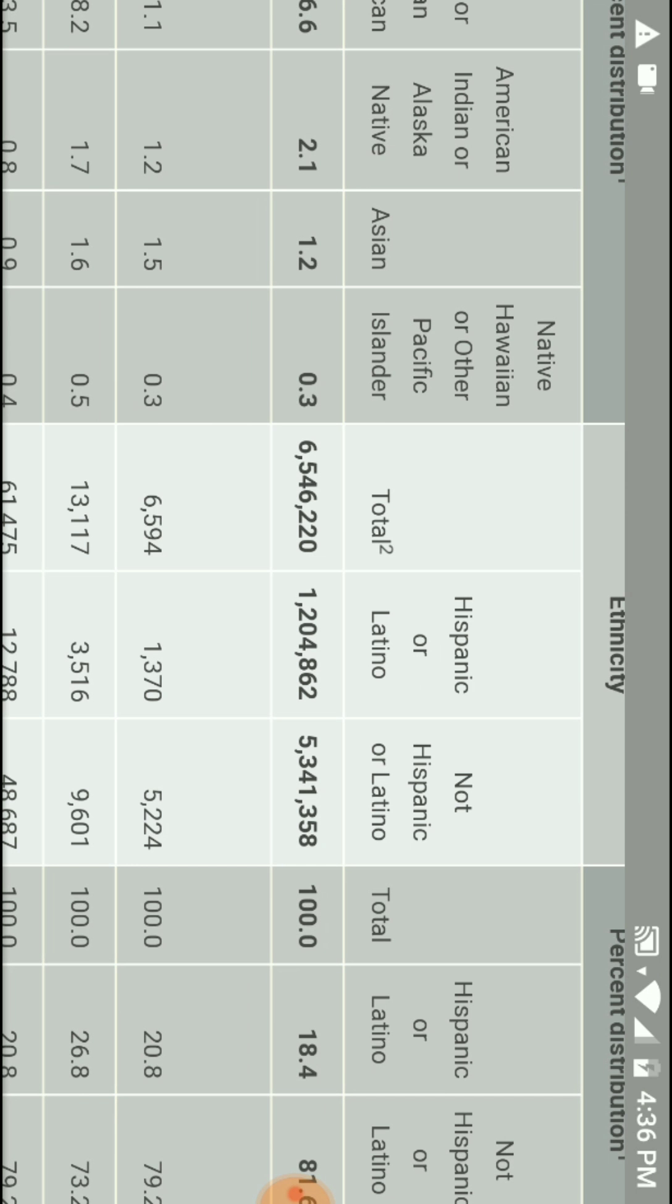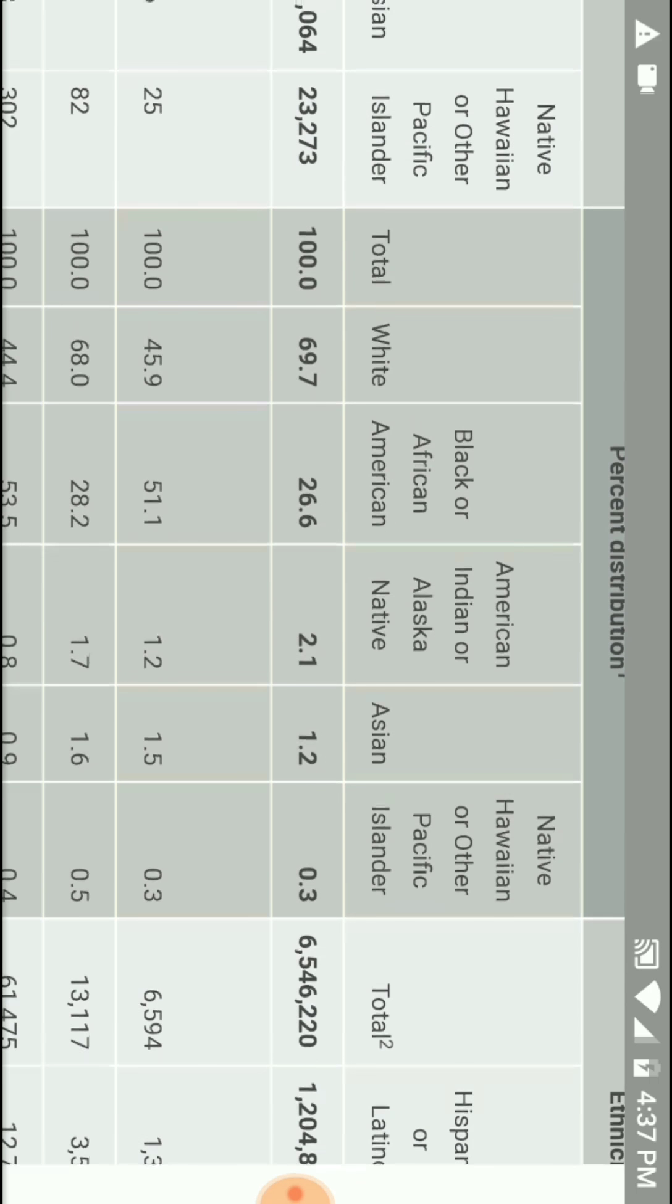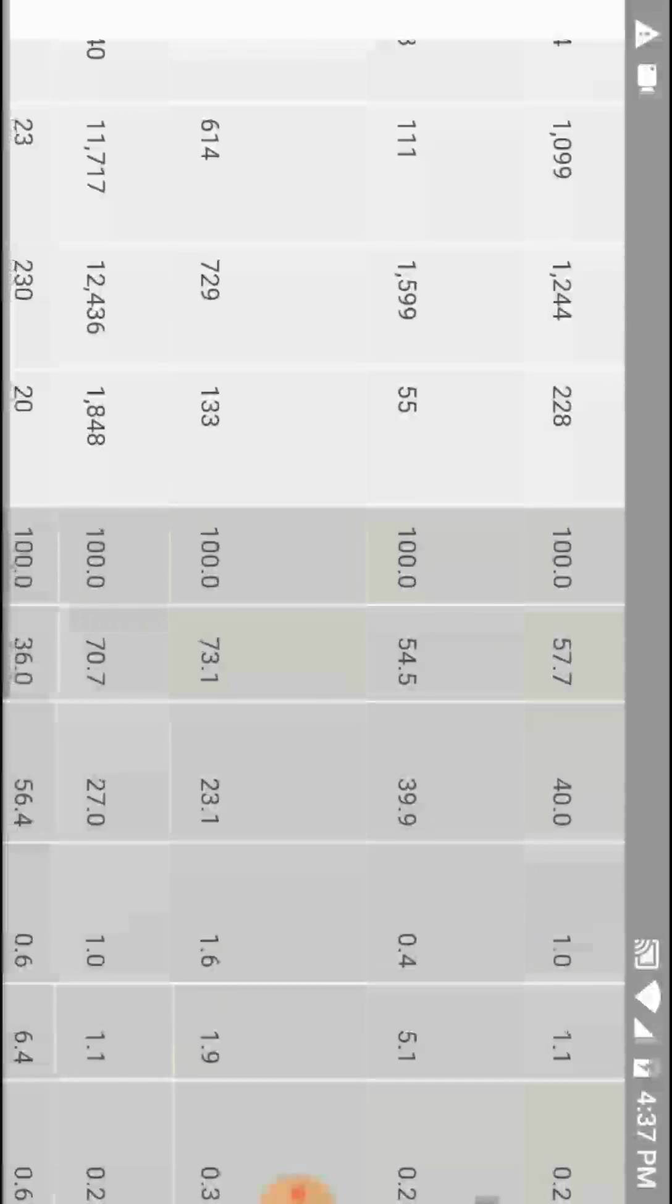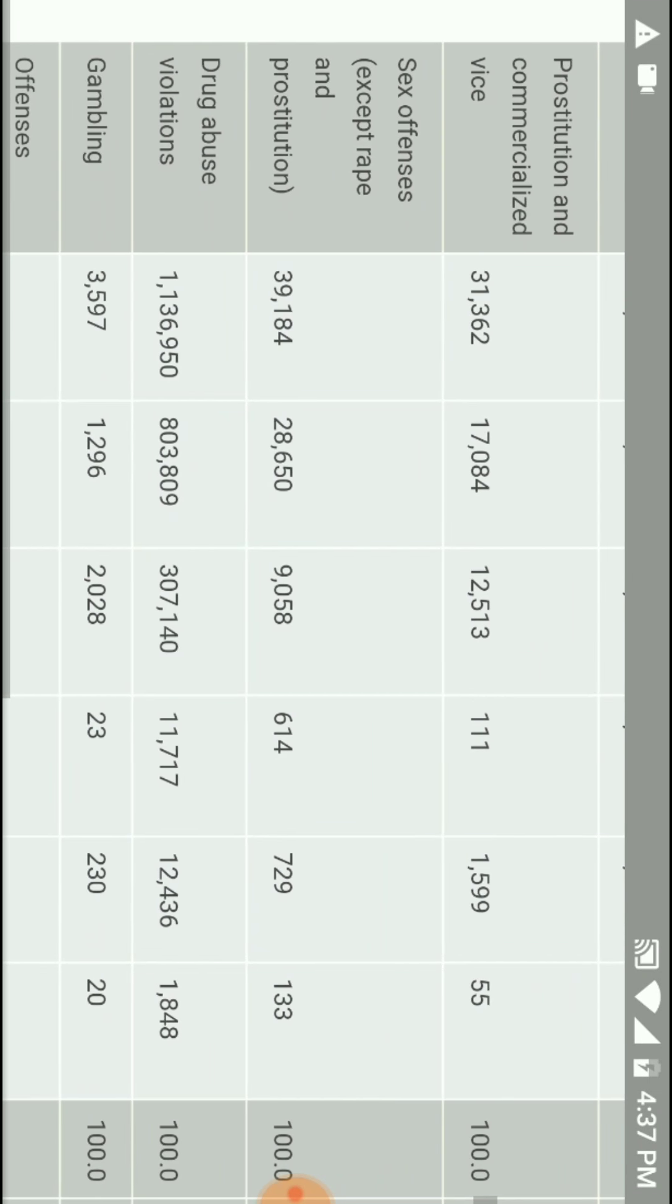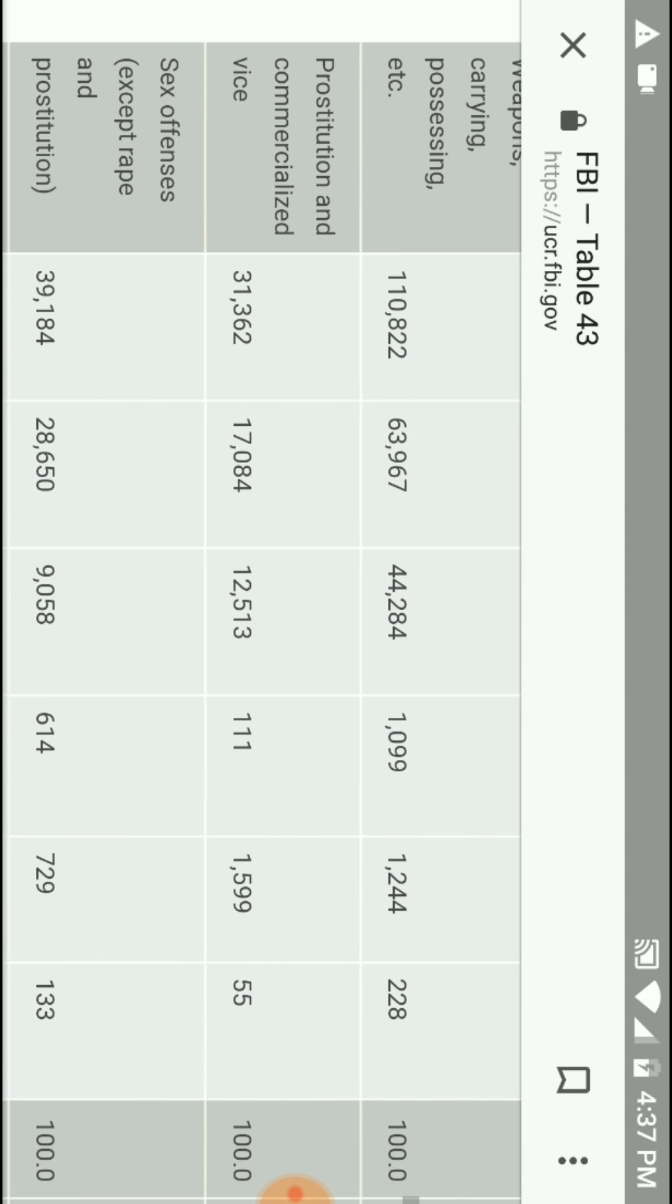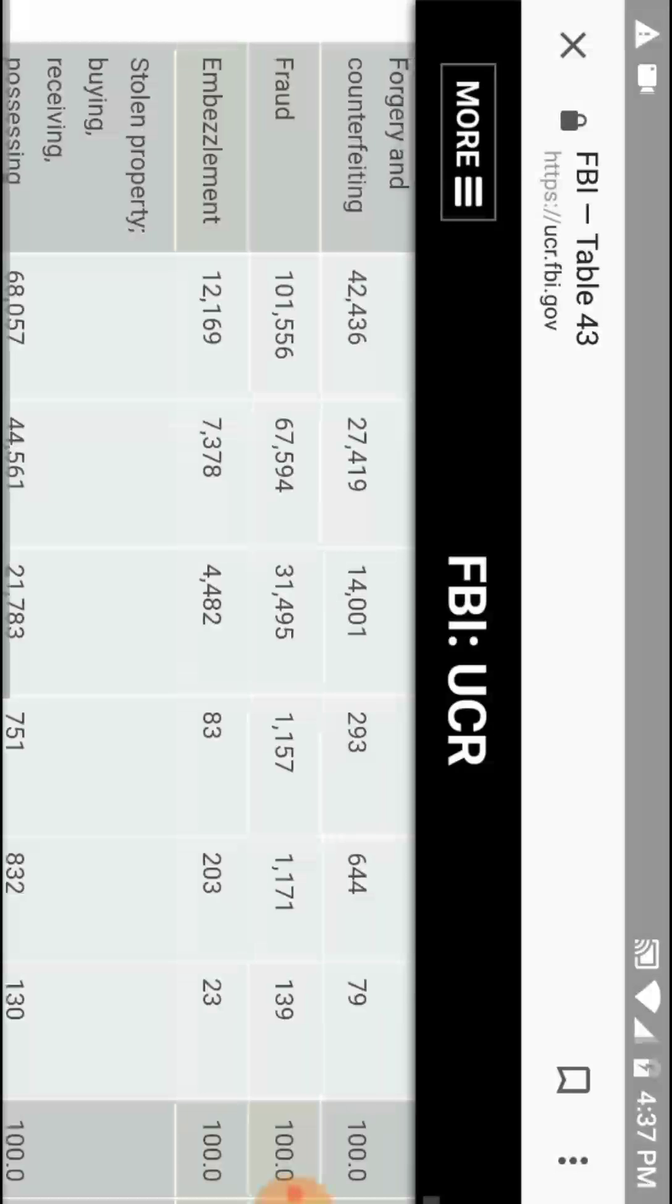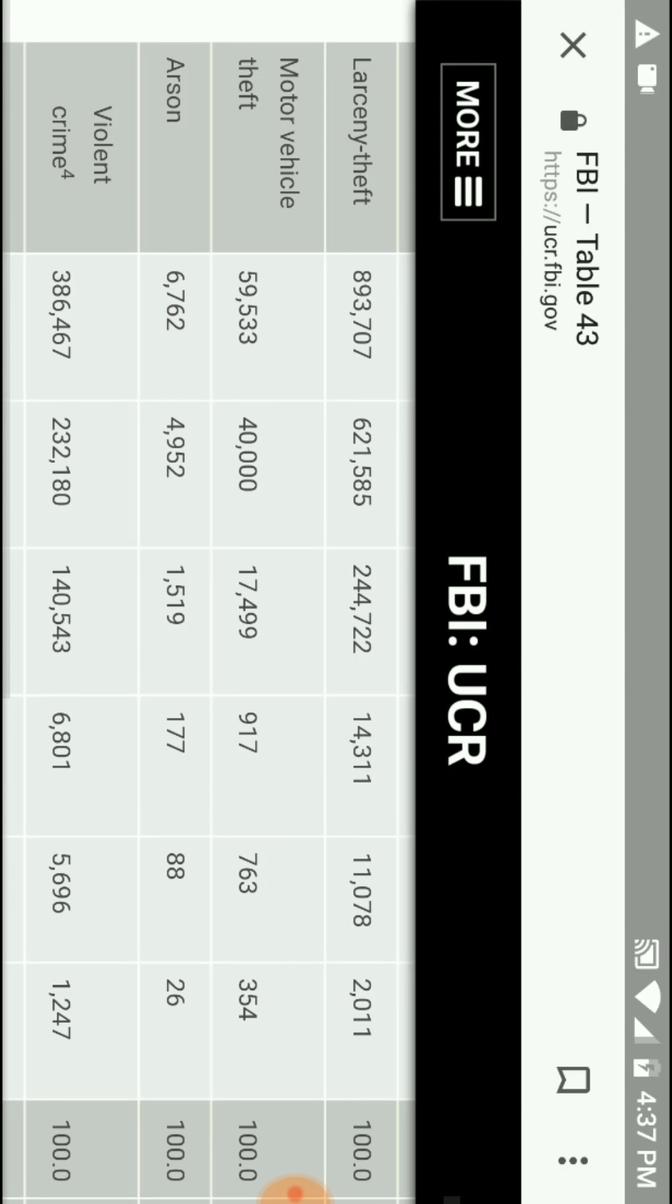Total arrests. Ethnicity. If we look at this. Total arrests. Six million. Hispanic or Latino. Not Hispanic or Latino. Five million. So. That is ridiculous. But let's go back down here.